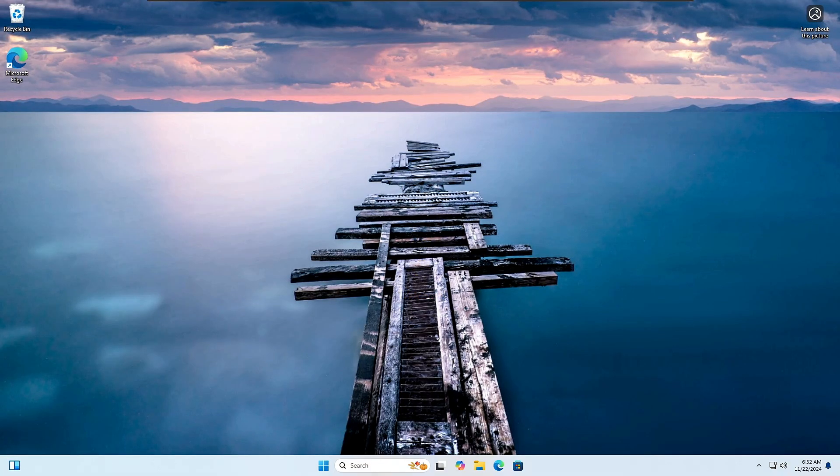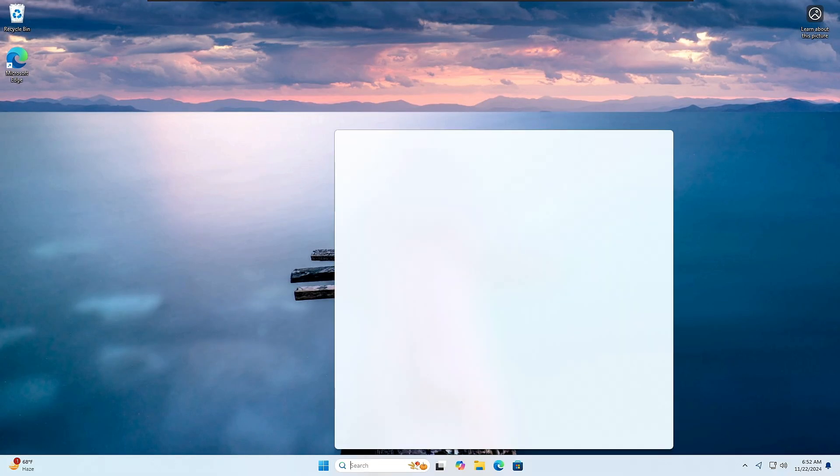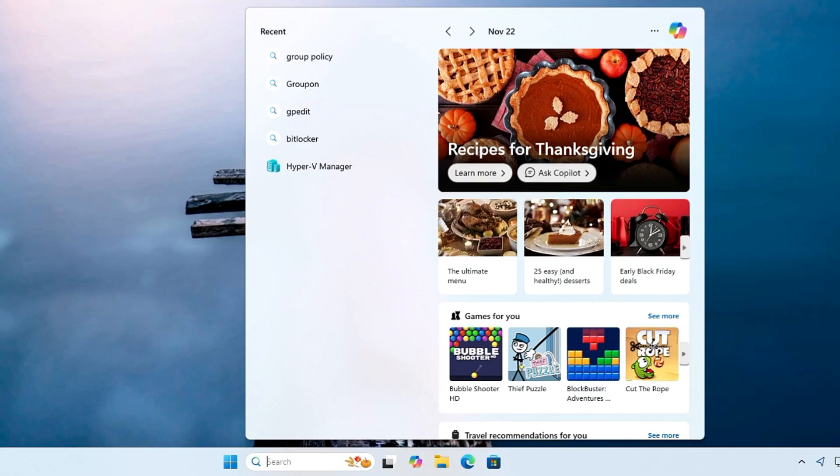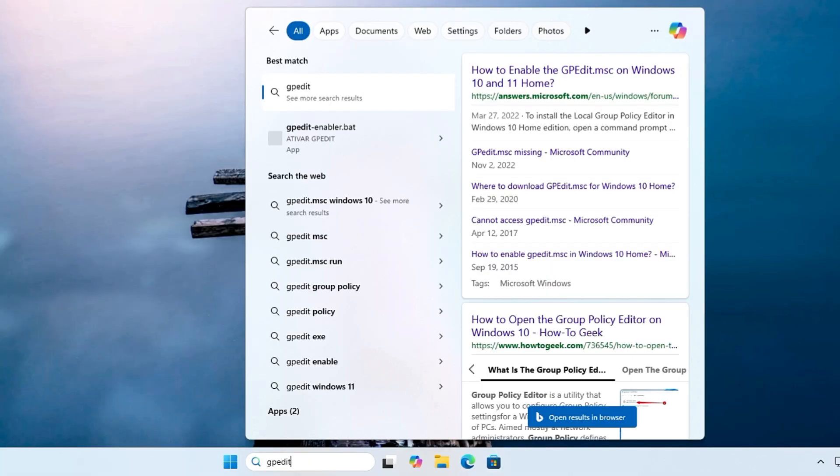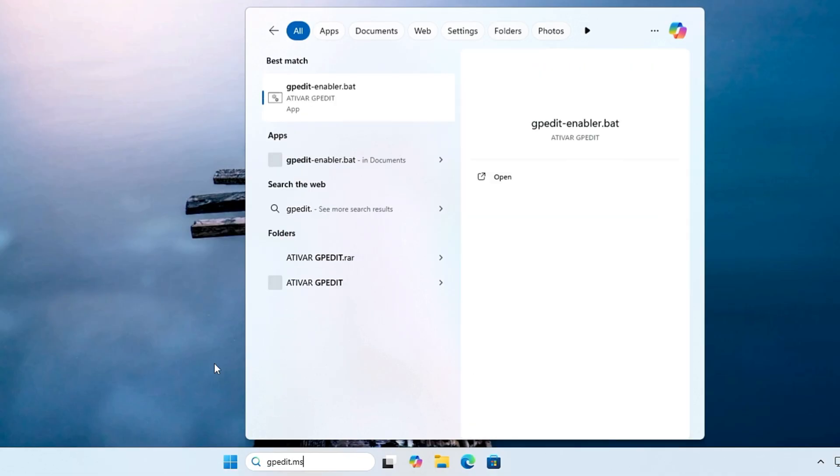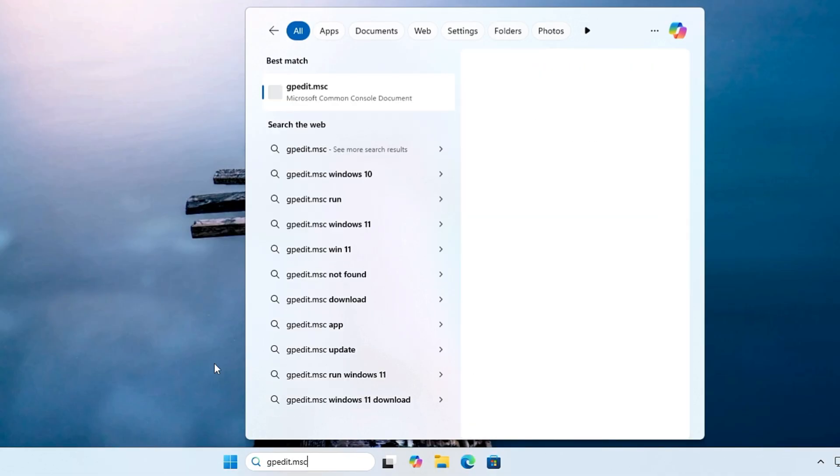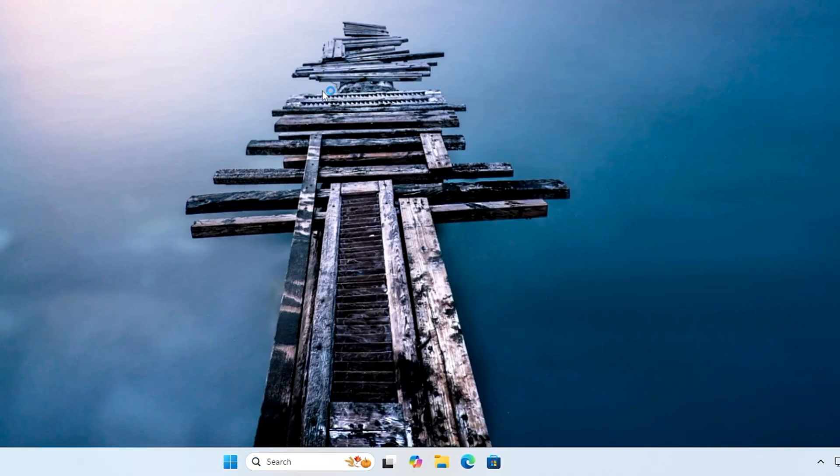The computer has been restarted. This time if I search for gpedit, I'm still not getting the suggestions here, so that's okay. What you have to do is just add .msc. So I just typed gpedit.msc and you can see I am getting the Group Policy Editor in the suggestion, so I will click on it.